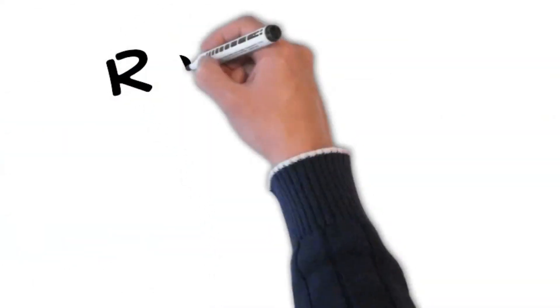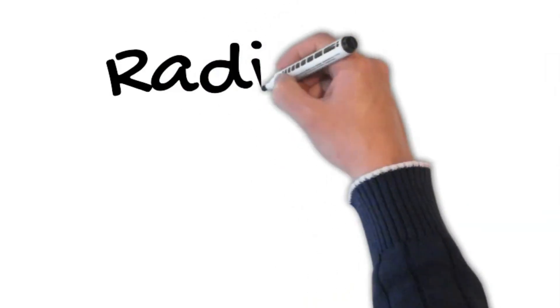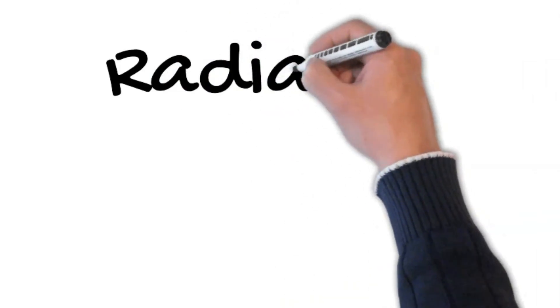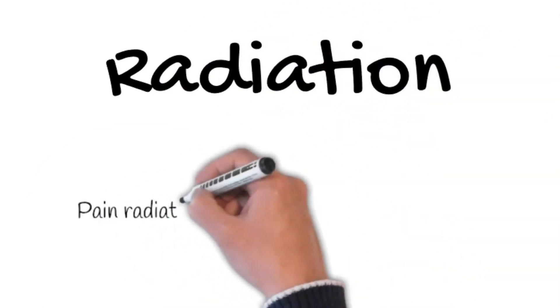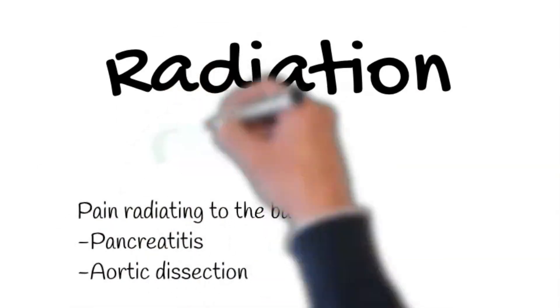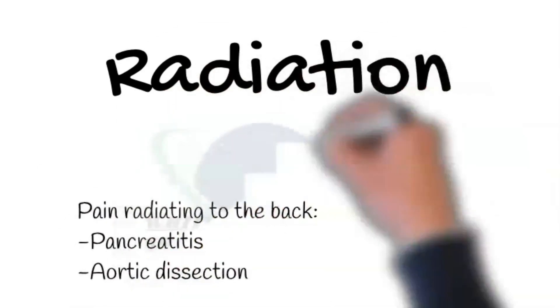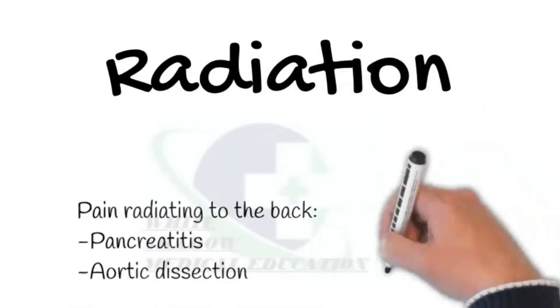Next, ask about radiation. Does this pain go anywhere else? If the answer is yes, then ask where it goes. Pain radiating to the back may be due to pancreatitis or aortic dissection.